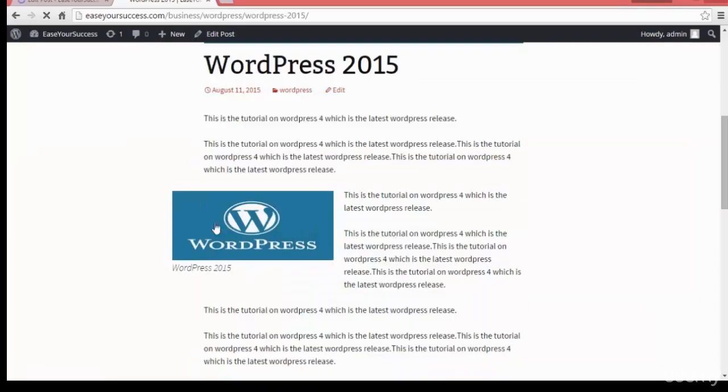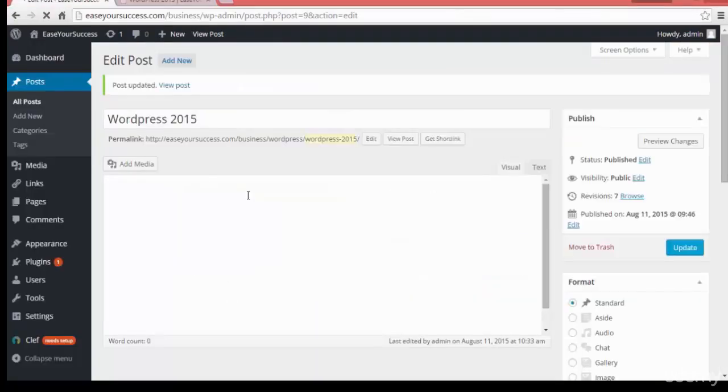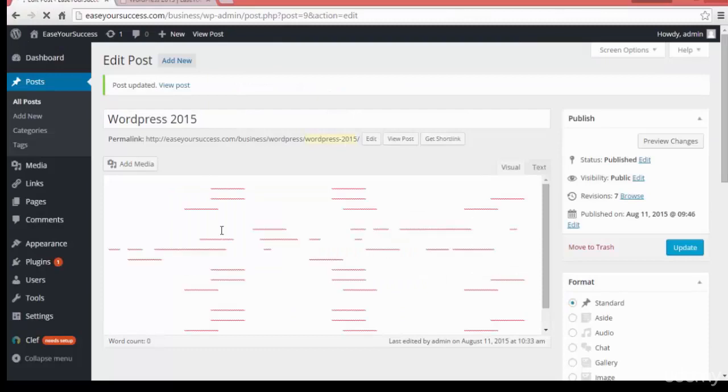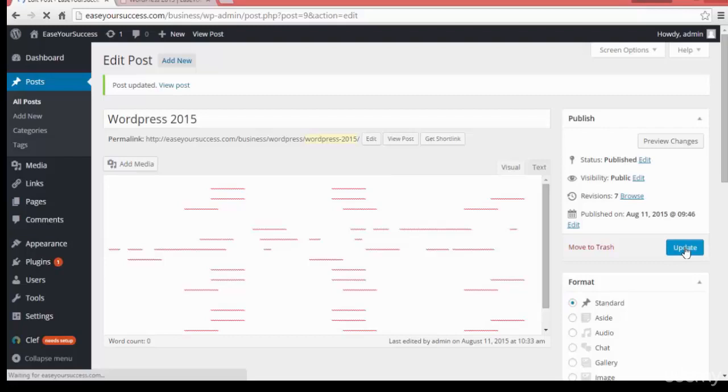So see here now the image is coming on the left. So this way we can play with the images. In the next lecture we will be seeing how we can create a category.